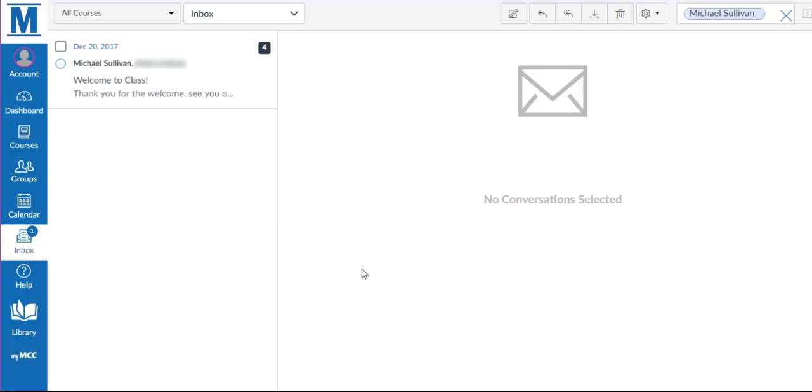This concludes the video demonstration for the Inbox in Canvas. Thank you for watching.